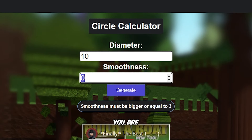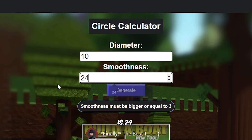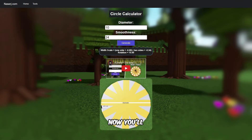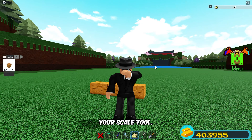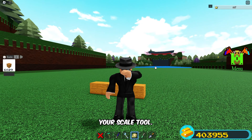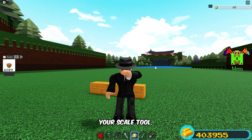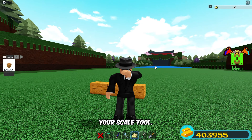The smoothness is how many blocks the circle will contain — one, two, three, four, and so on. The more smoothness, the more blocks you'll need, but the easiest smoothness is 24. Go ahead and click Generate.